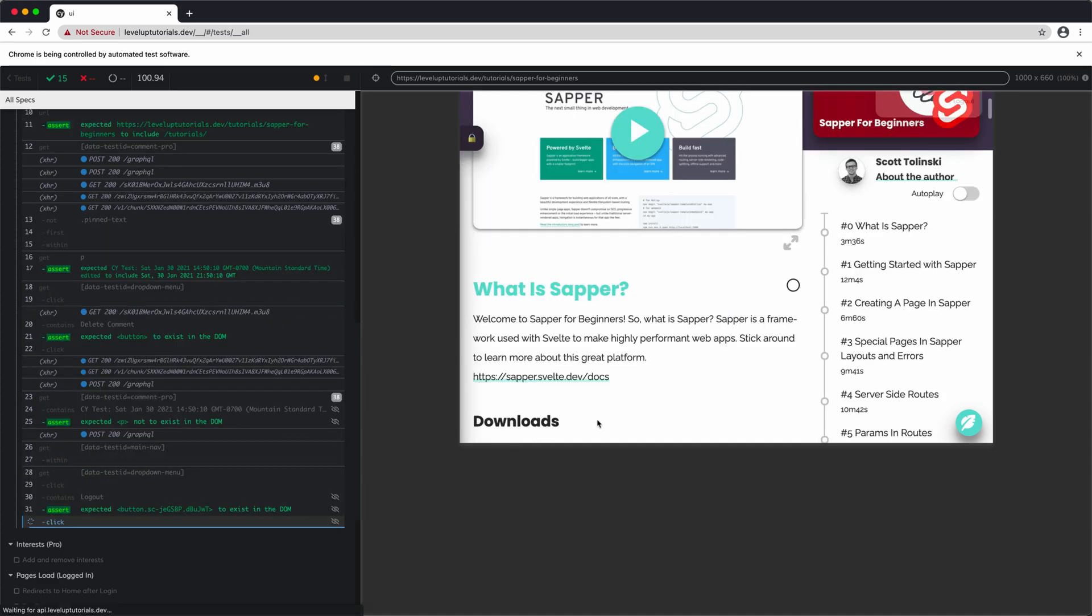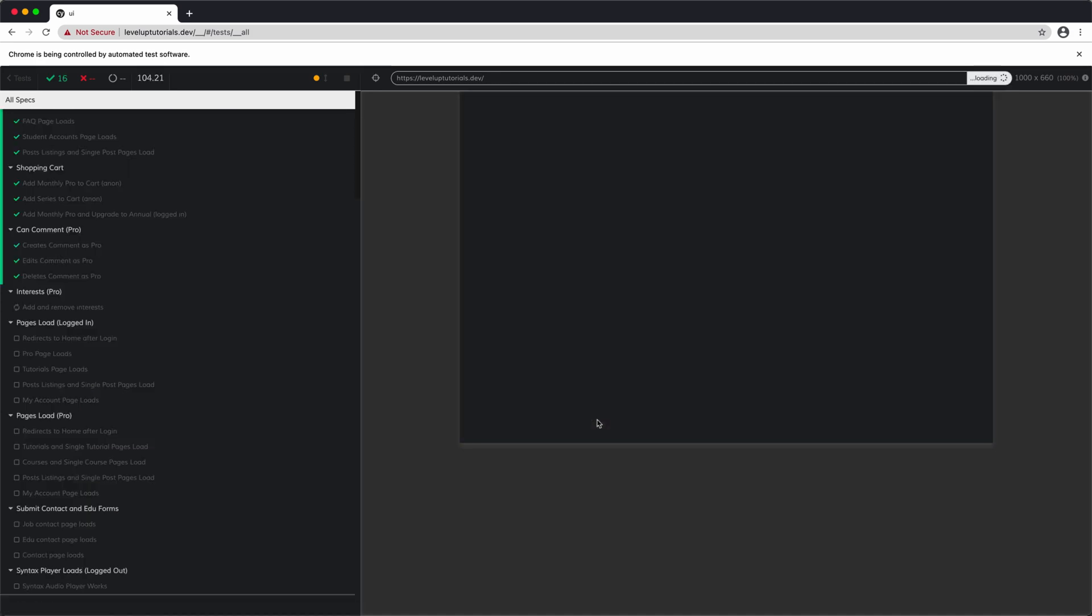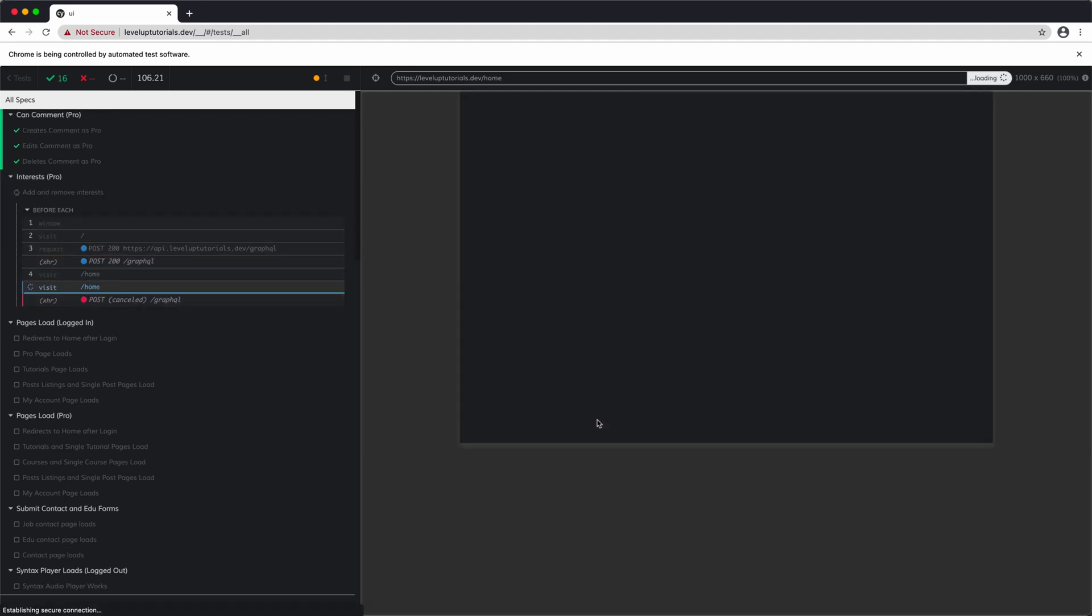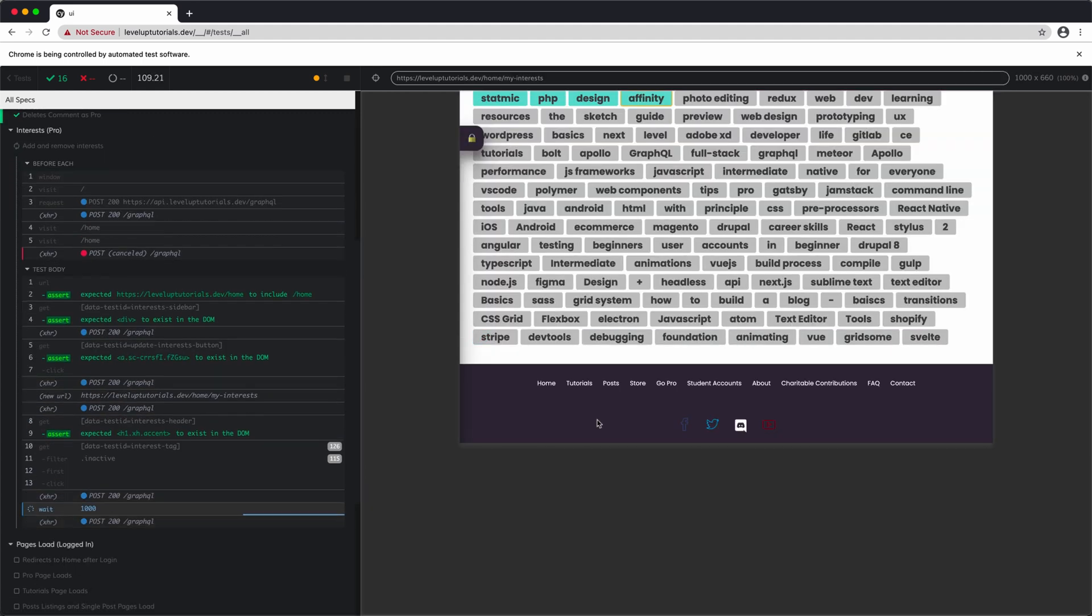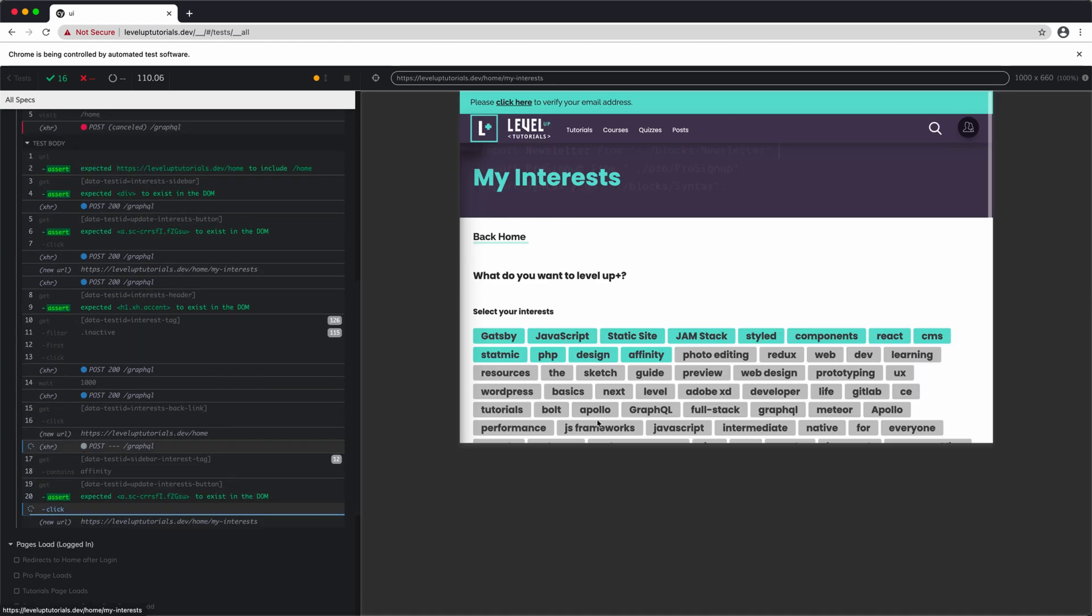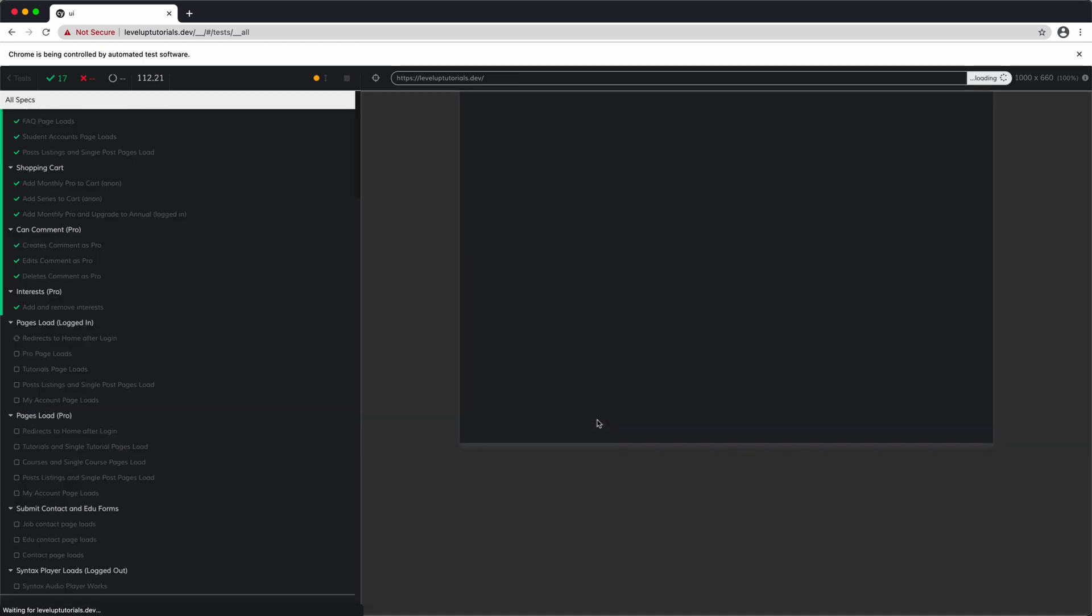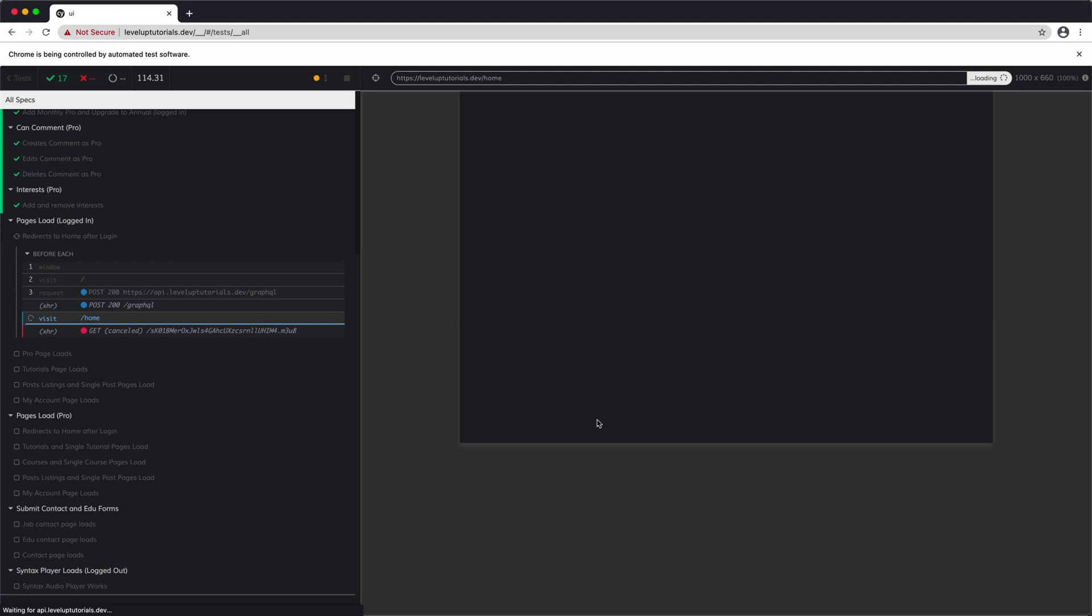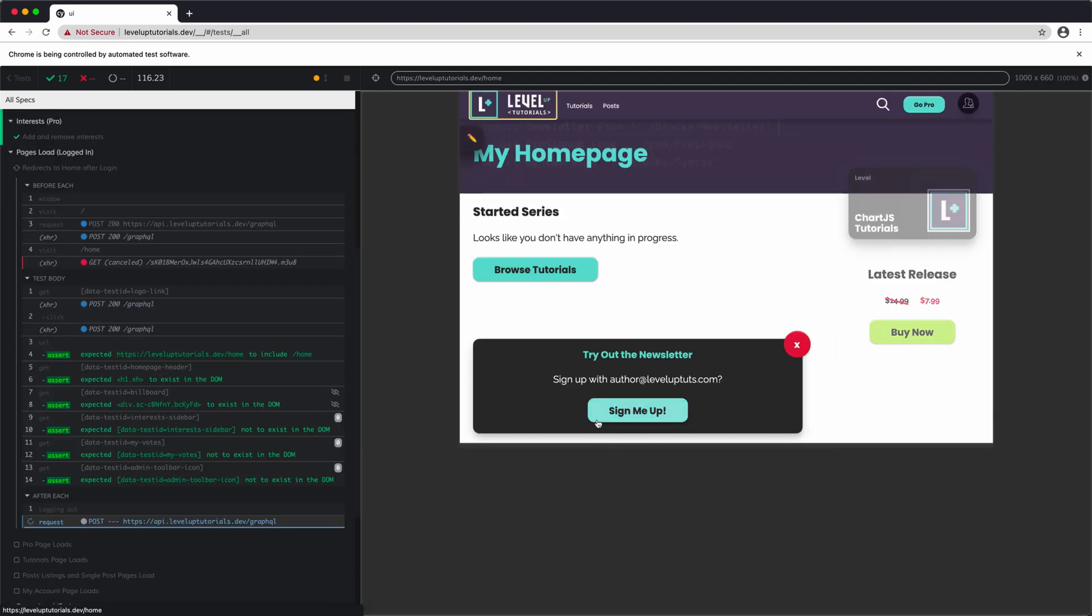You can do anything from IDs and classes, whatever. And this really opens up a ton of possibilities for just finding something, running a click event, checking to make sure that the correct response worked. And you can see this all happens pretty snappy, too.